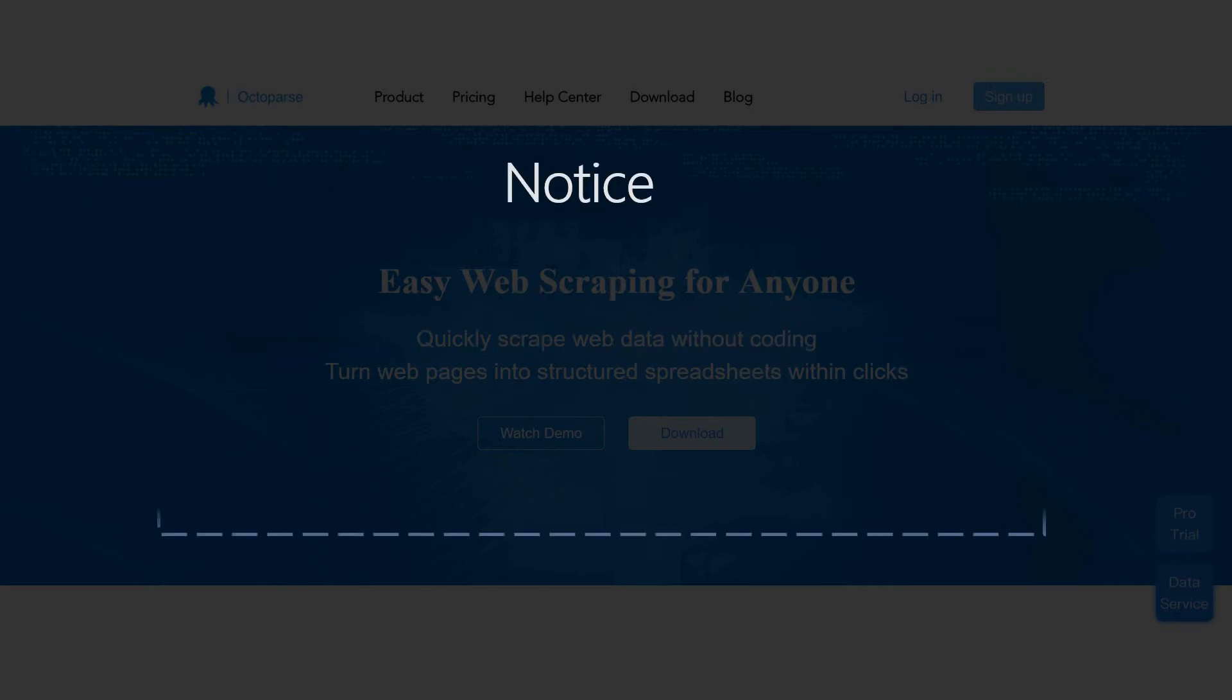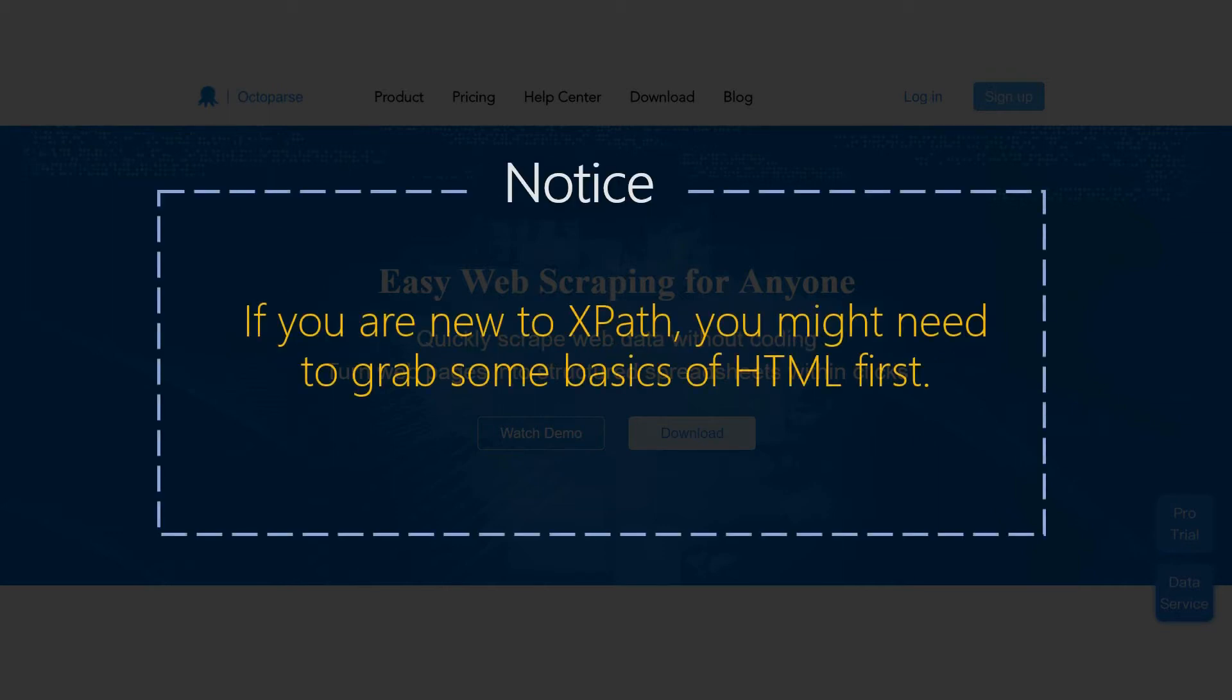Notice, if you are new to XPath, you might need to grab some basics of HTML first. In this video, we won't go into detail to explain how to design XPath to pick out the desired element.